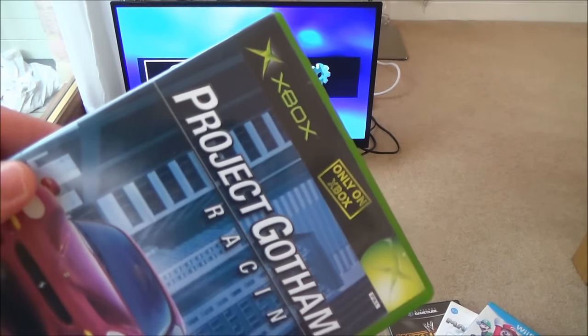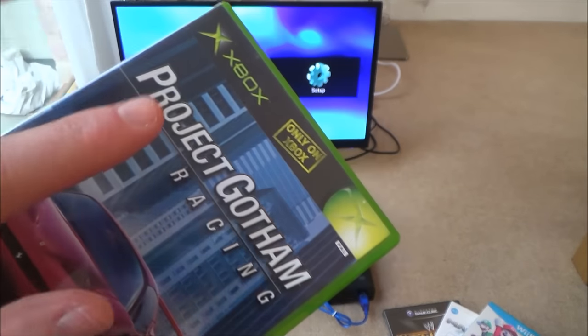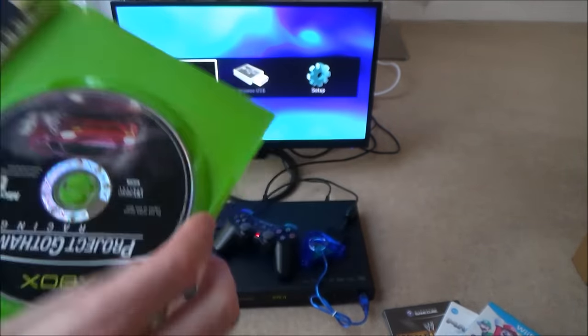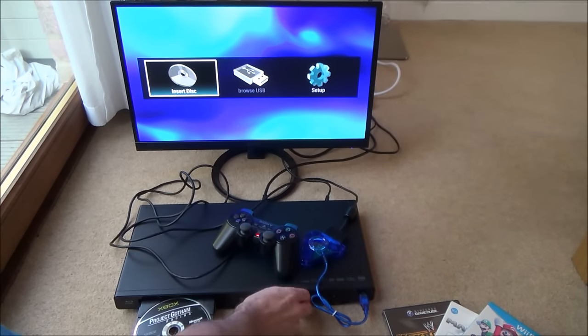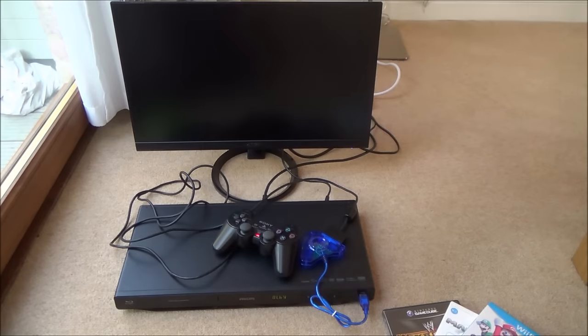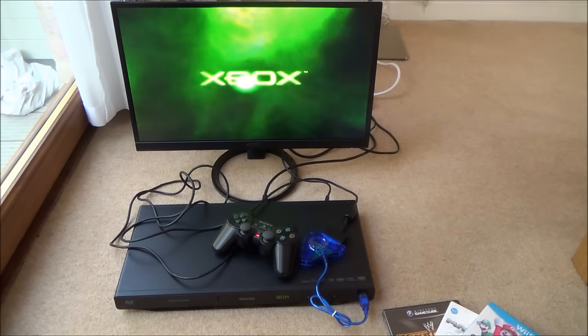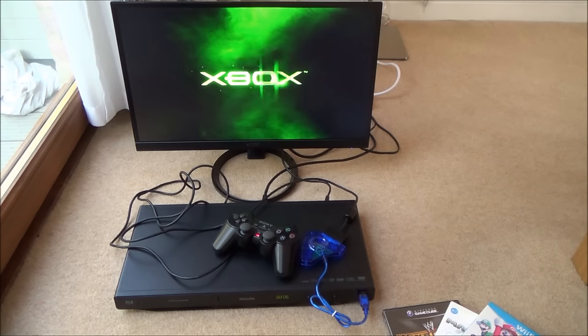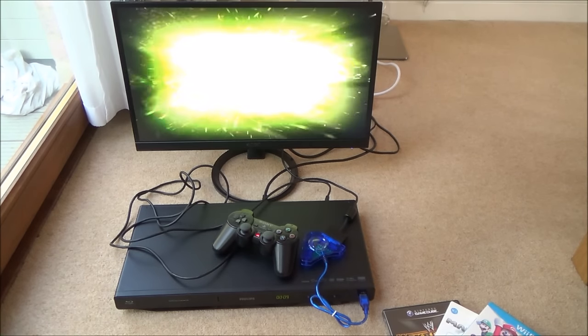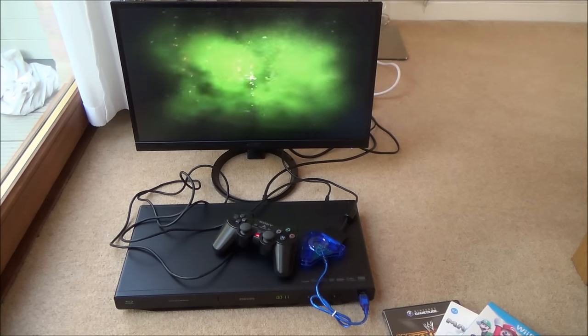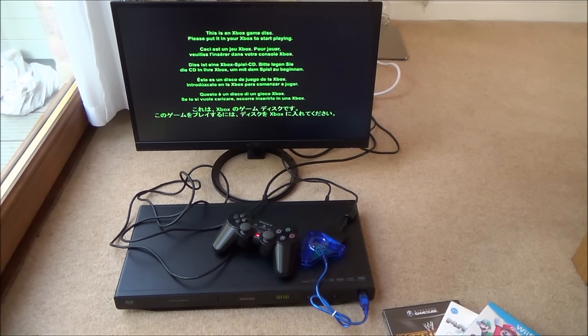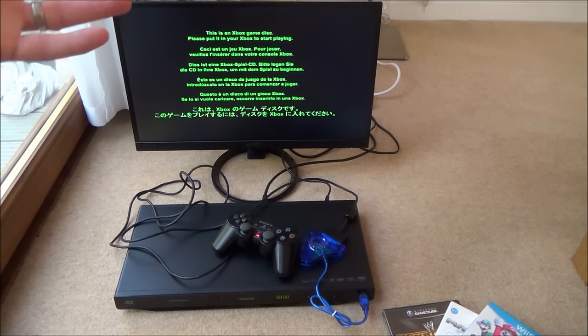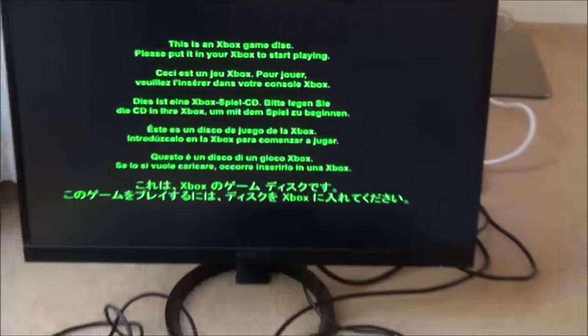So we're going to try an original Xbox game, so this is Project Gotham Racing from the very first Xbox. Okay, so we've got the Xbox load screen anyway. But then it comes up with, this is an Xbox game disc, please put it in your Xbox to start playing and says the same thing in other languages as well.